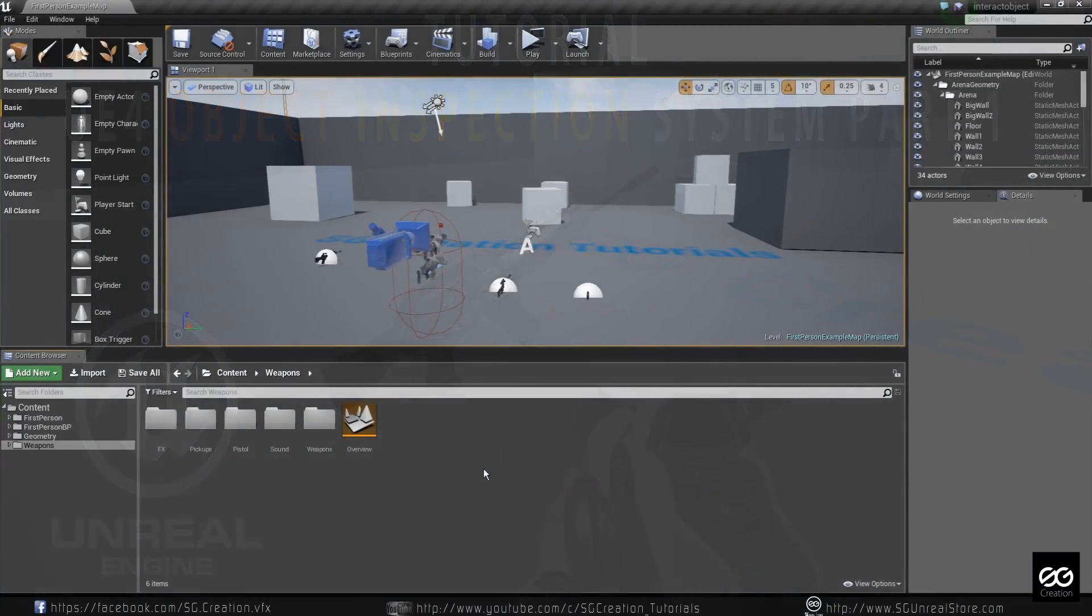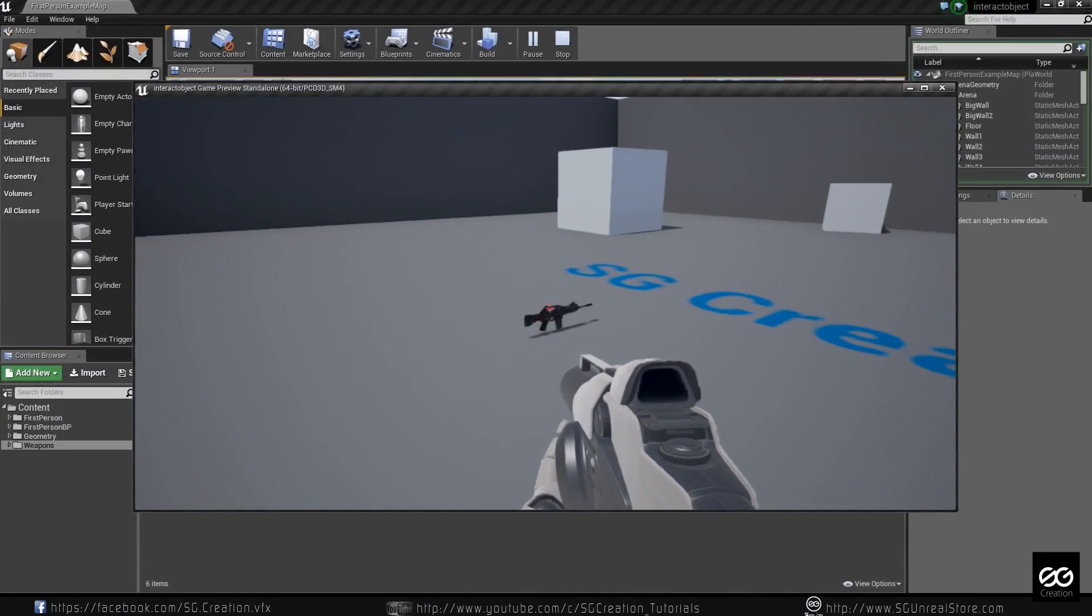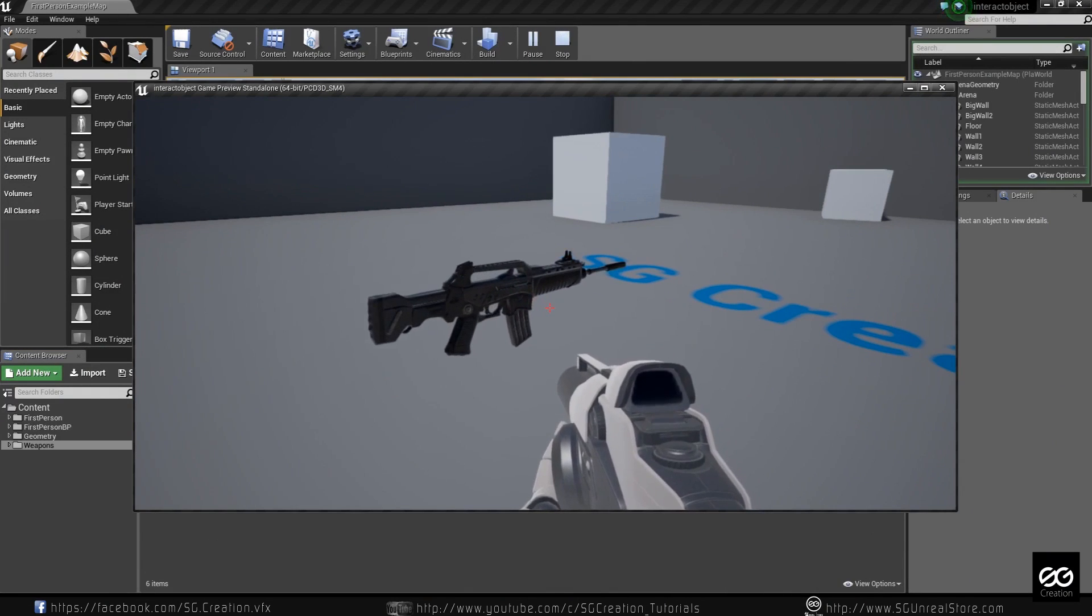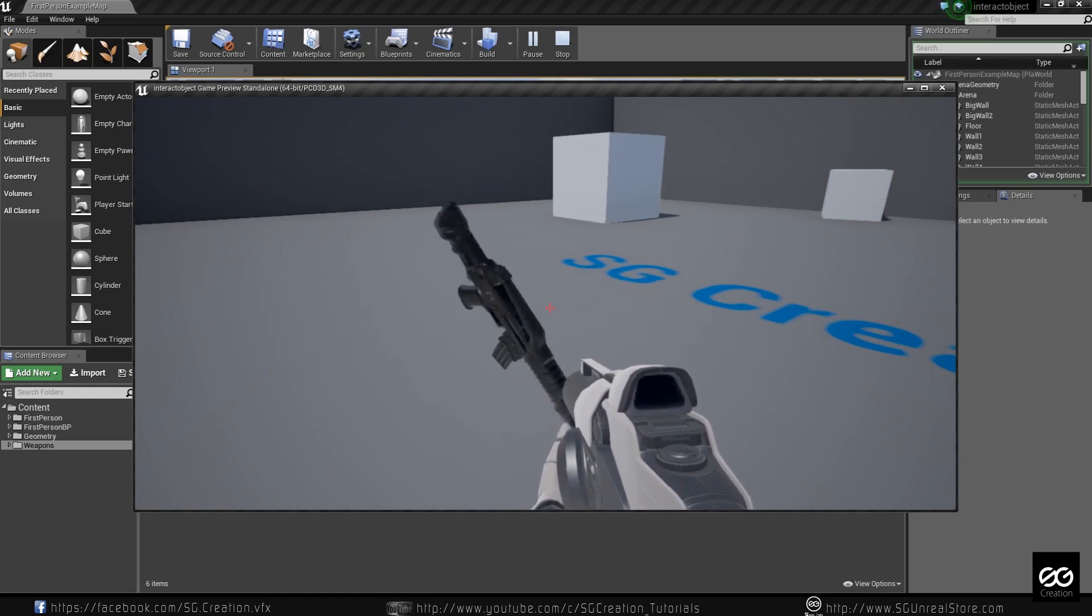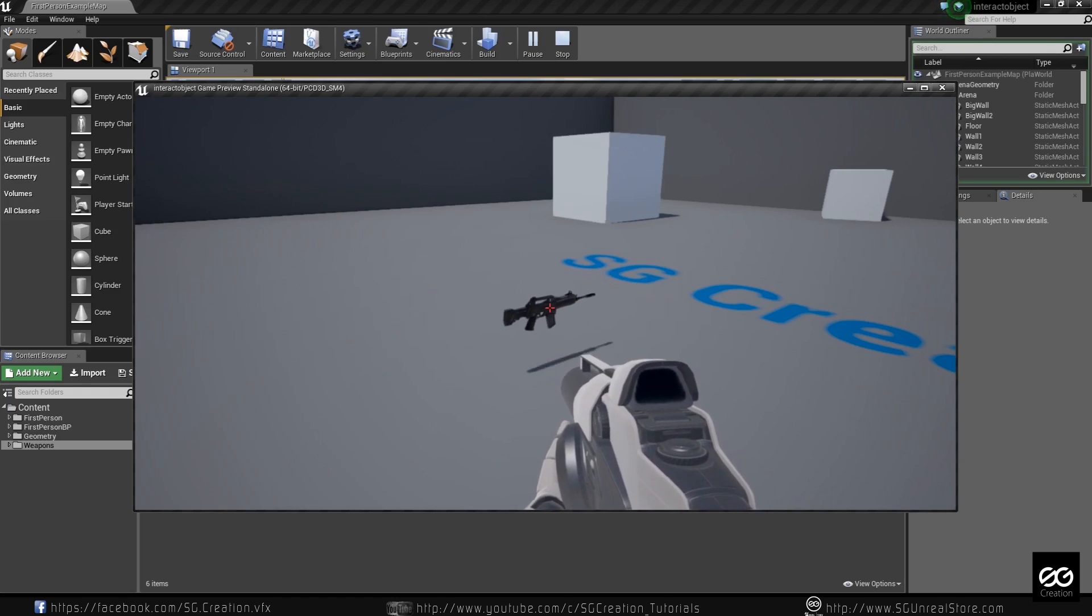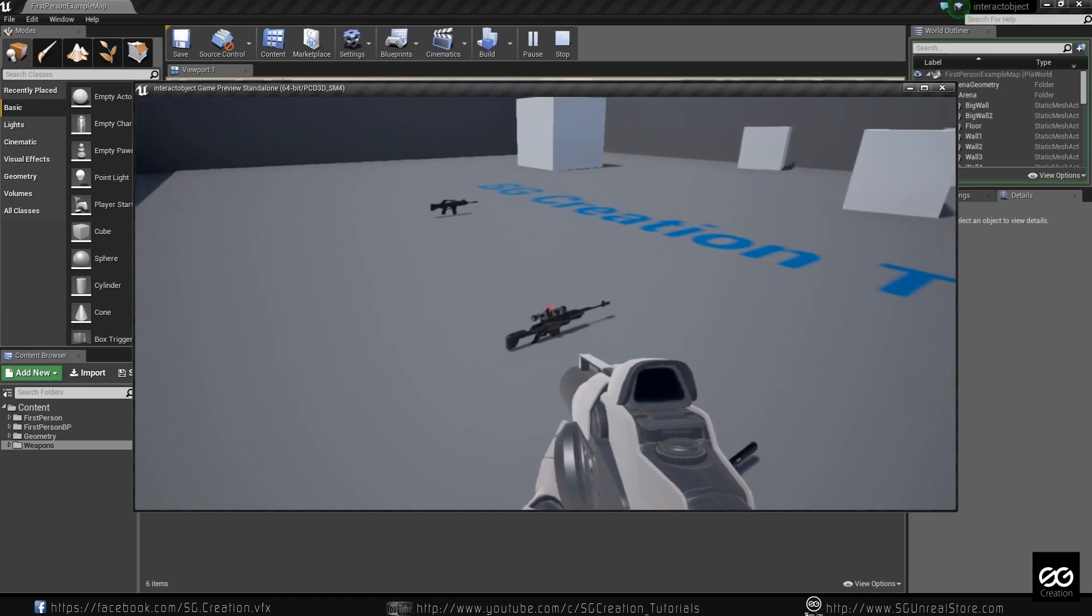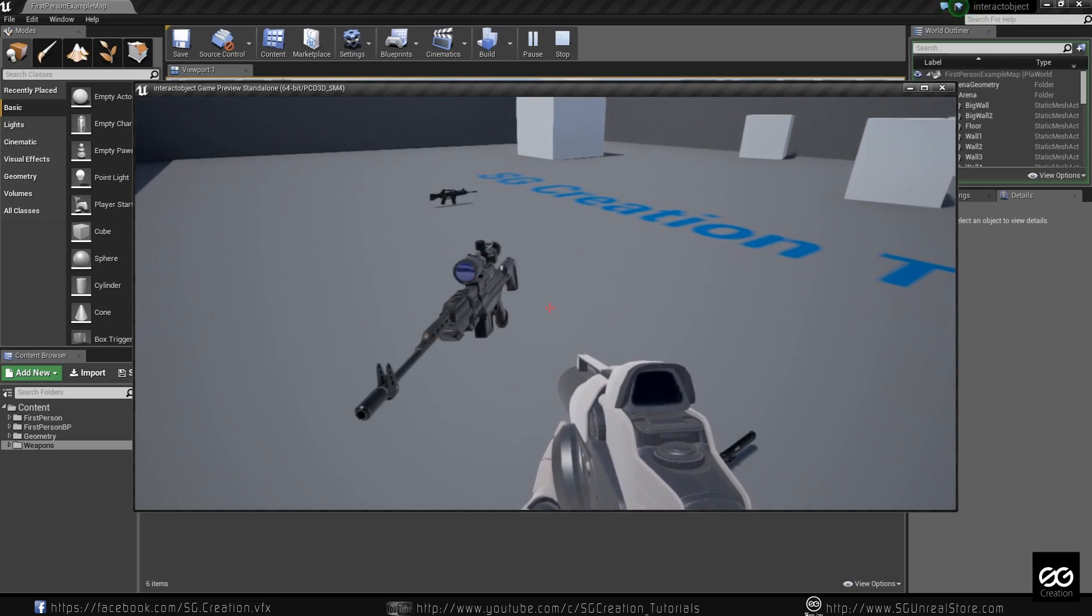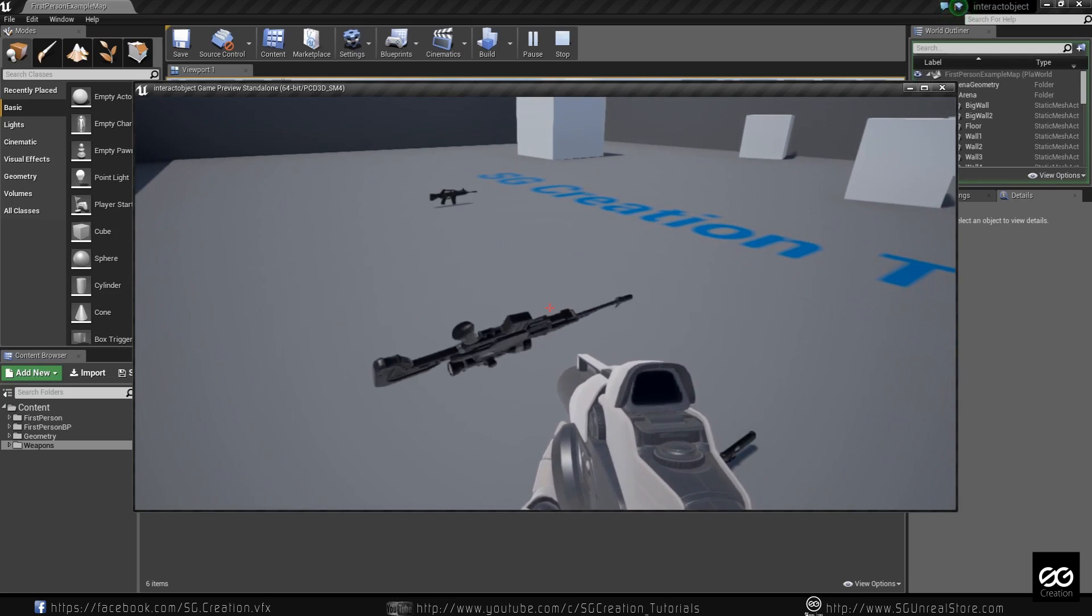Hello friends, this is Sagar Chon from Sgcretion and today I am going to show you how to make object inspection system like this. When you press F, the object comes to you and you can rotate like this with your mouse and when you press F, it will go back. You can use this system in interview project. You can pick any item with this system.